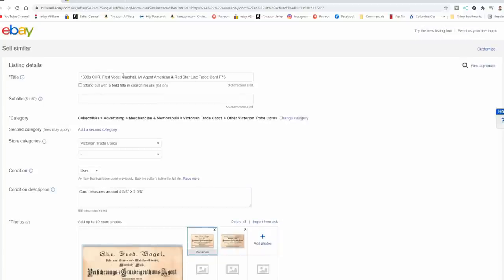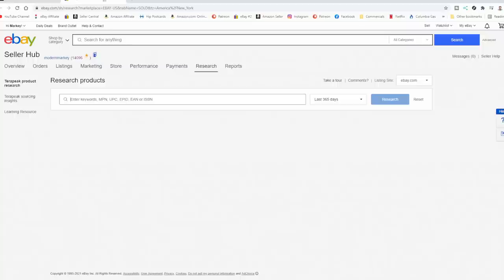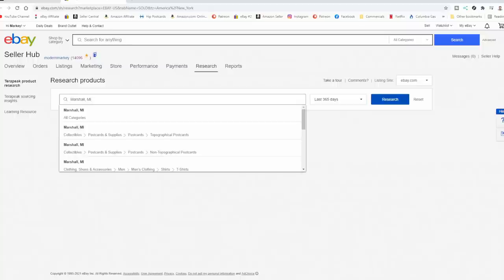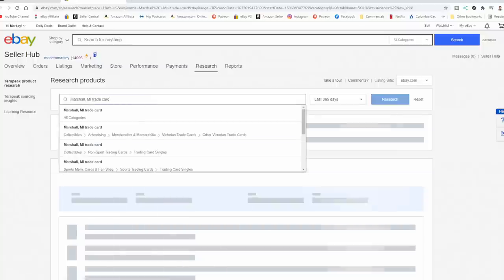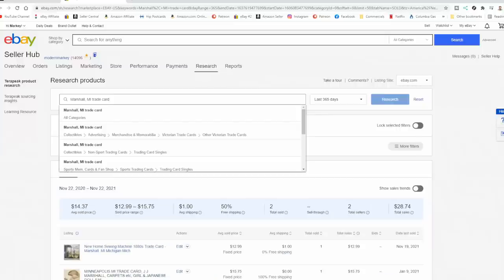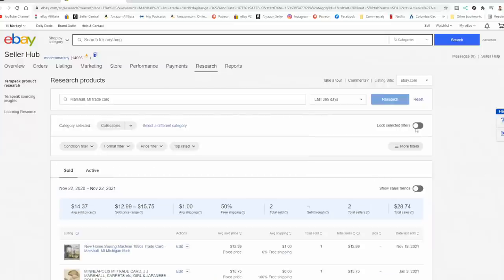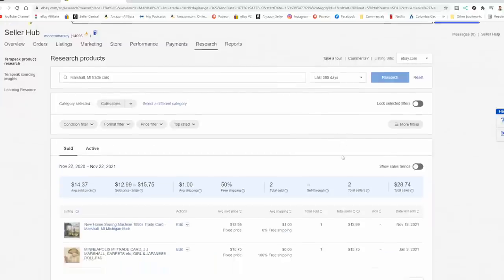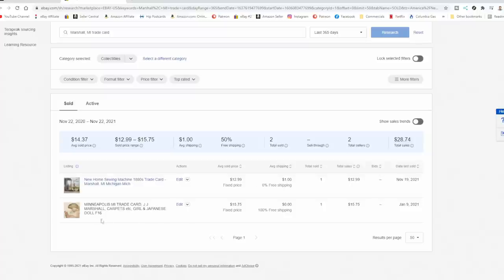So we're going to go ahead and look up Marshall, Michigan here. Just cut and paste. I've got this opened up here. We're going to trade card, and we're going to see what pops up here. We're going to just leave it there. Marshall Carpets, Marshall, Michigan. So here's one new home.